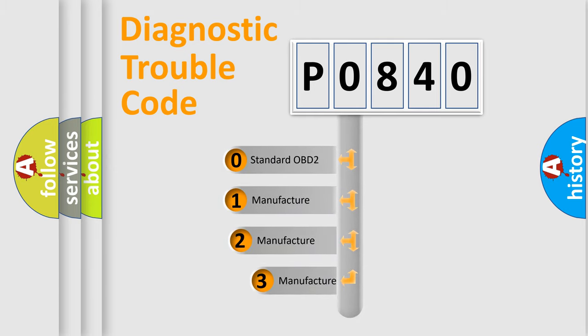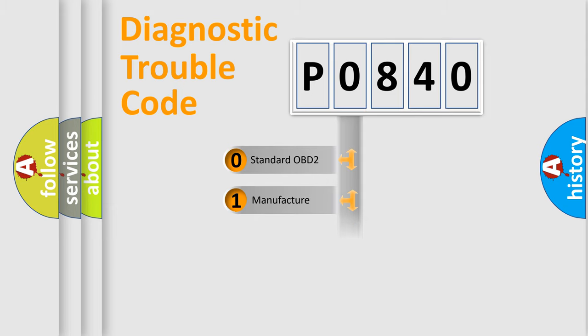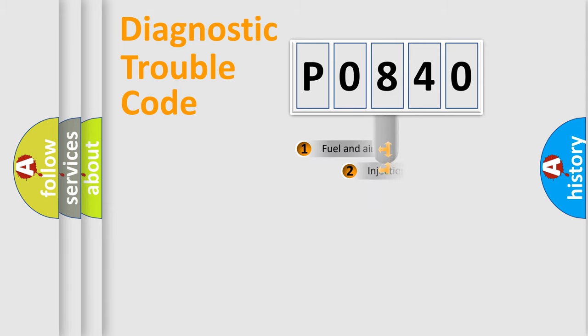If the second character is expressed as zero, it is a standardized error. In the case of numbers 1, 2, or 3, it is a more precise expression of the car-specific error.